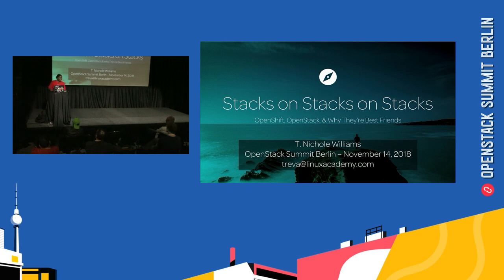I can hear myself. Hi, everyone. Welcome to my talk, Stacks on Stacks on Stacks. This is my very first public talk ever, so I'm going to be a nervous mess, and I am very happy that you're all here to witness that.